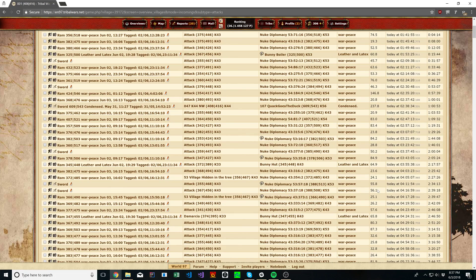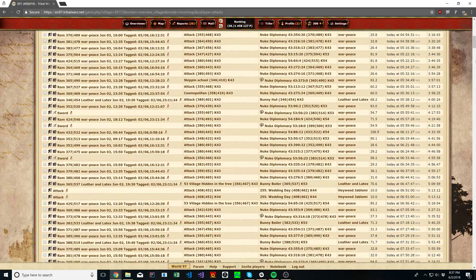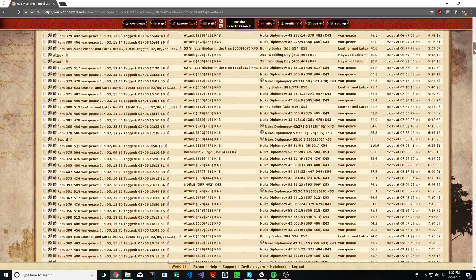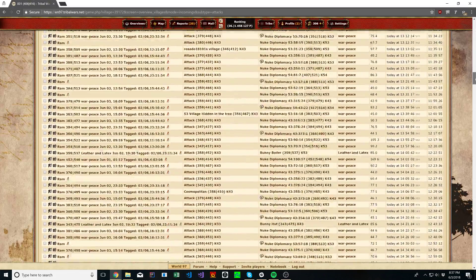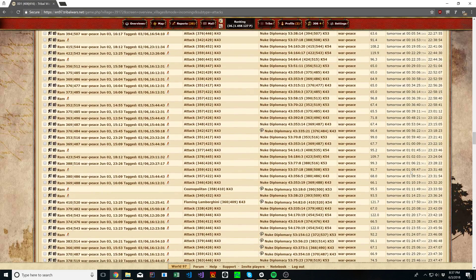Hello. In this video I'm going to be showing my process of how I make scripts for Tribal Wars. In this example I'm going to do a simple script that goes through these incomings and finds anything that looks like nobles — anything that has exactly 100 millisecond spacing between the attacks. I want to find those and highlight them in some way.